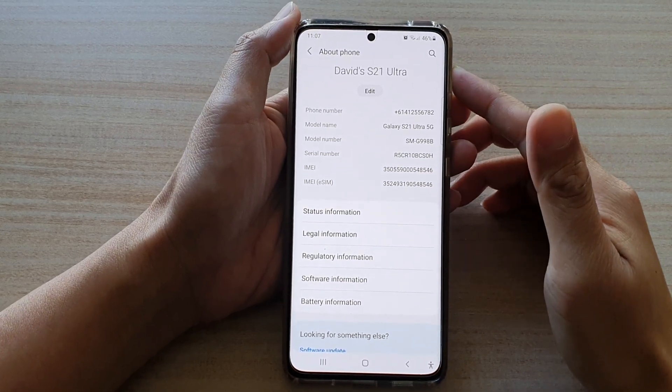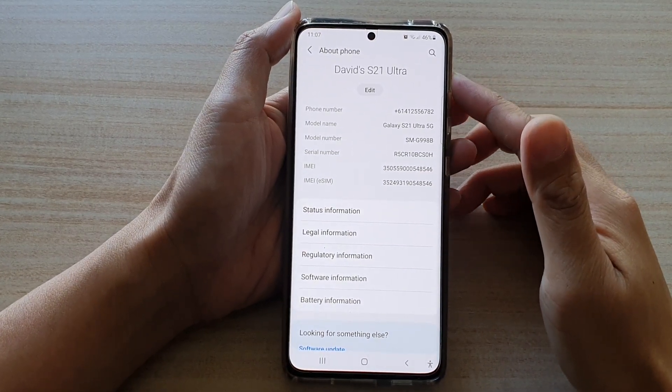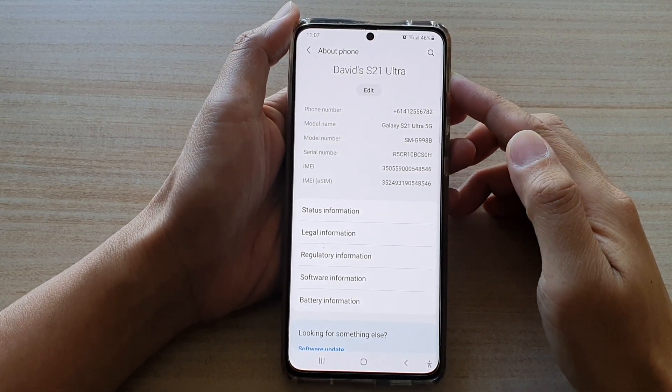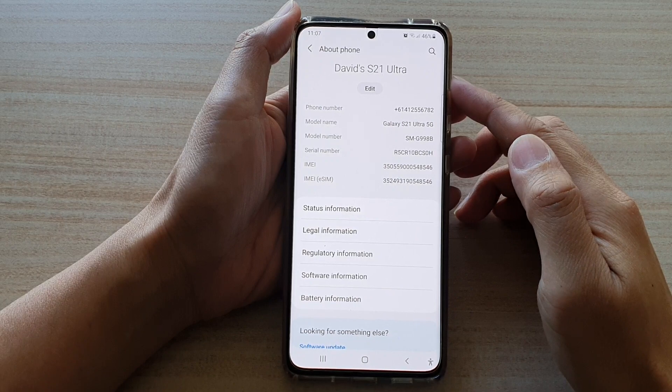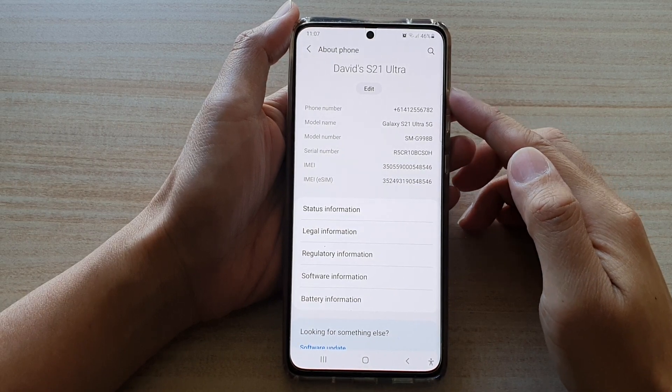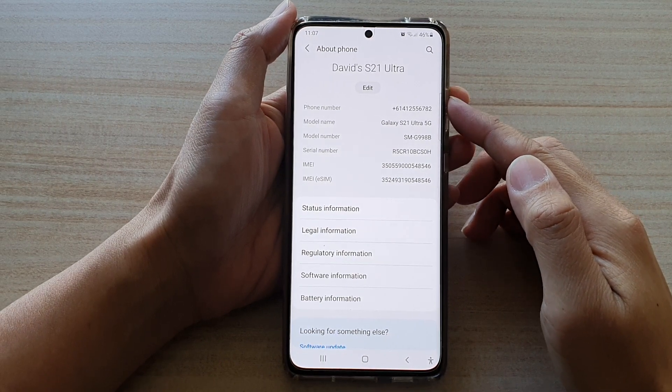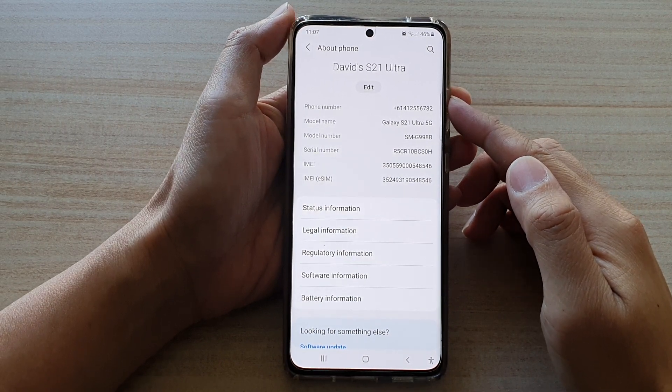In this video we're going to take a look at how you can change your phone's name on the Samsung Galaxy S21 series.